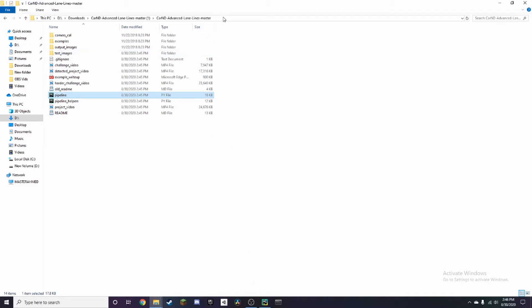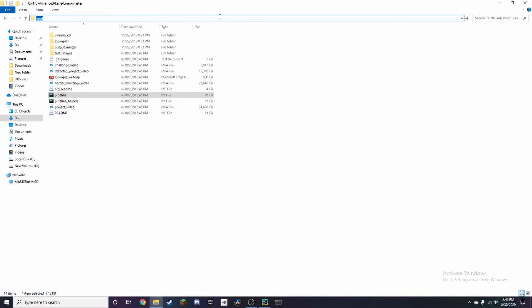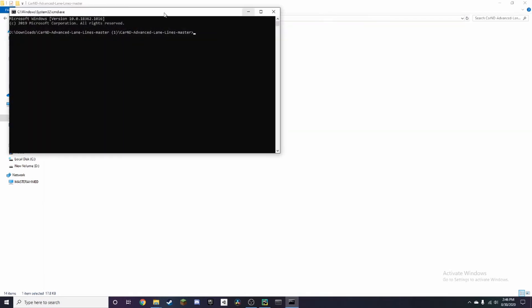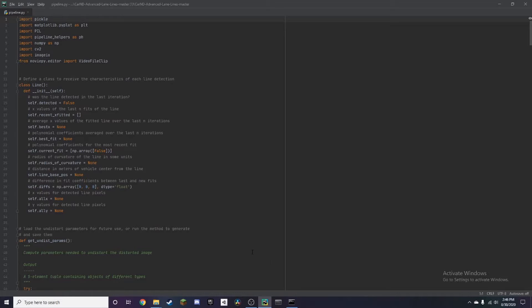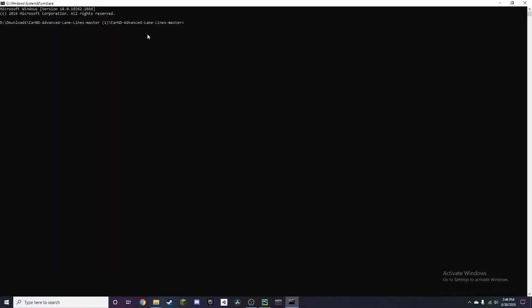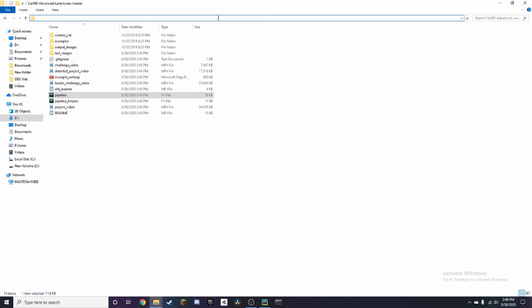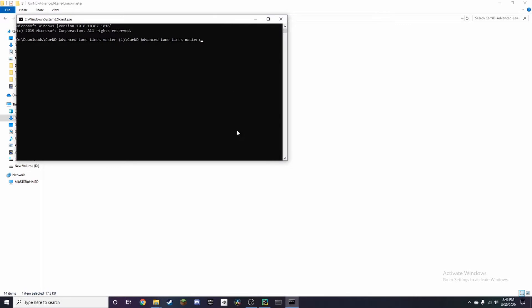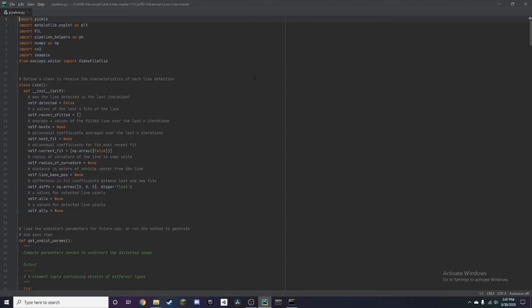Now you want to click the address bar and type in CMD and press enter. That should open the command prompt directly in this directory. You can see all the packages we're going to need to install.